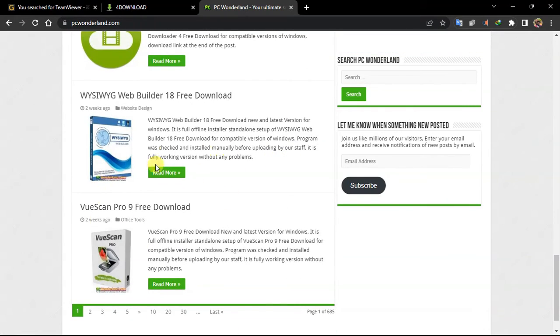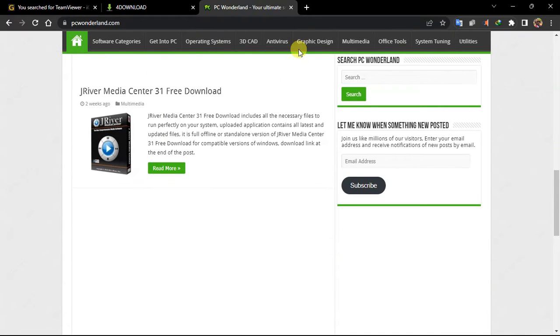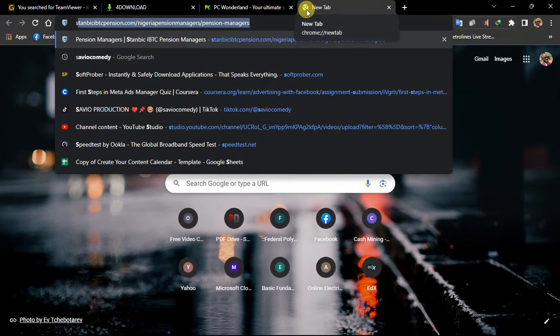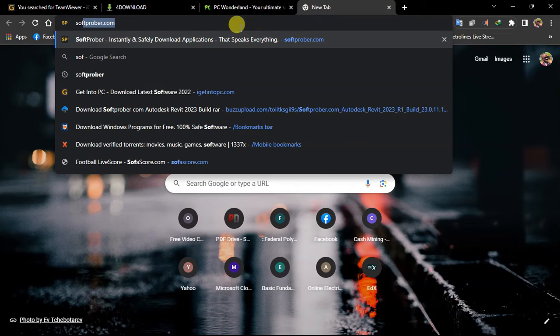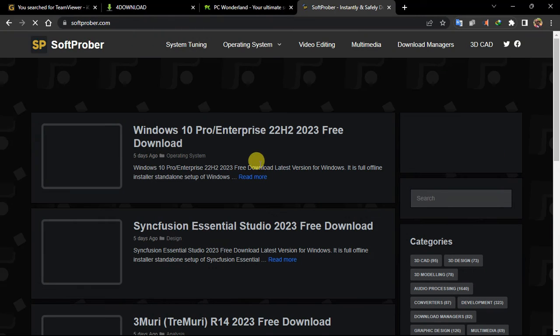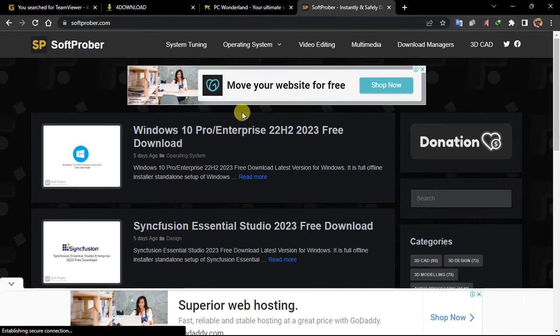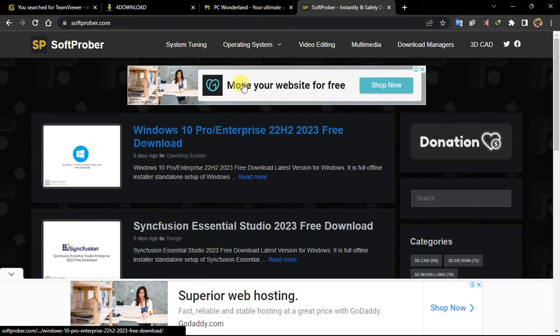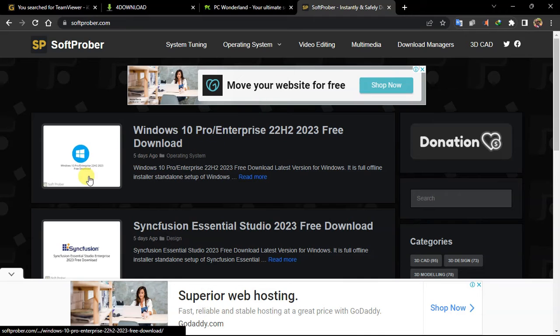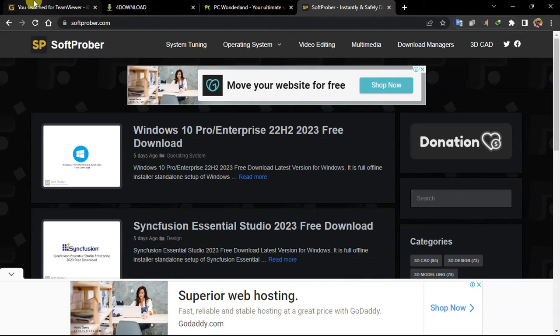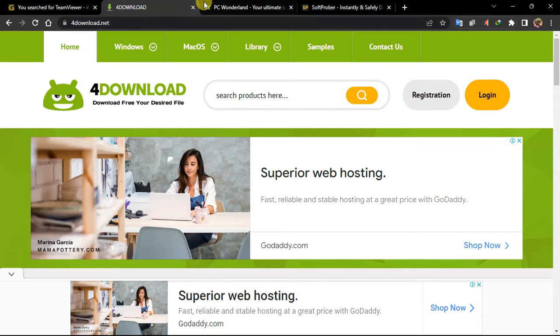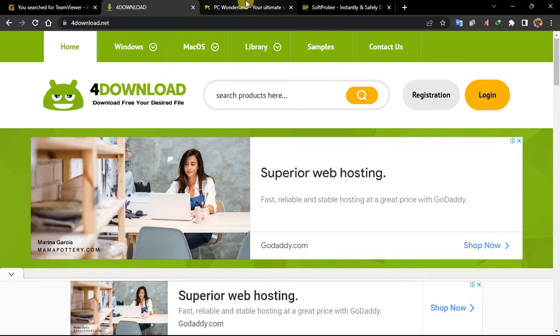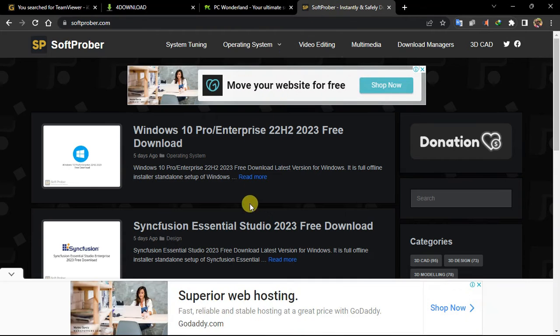And the fourth one we'll talk about today is actually Softroper.com. So it is actually another good website I go to see my apps. It's not somehow friendly. But I promise you, here is actually most of my. If I look for apps on igetintopc, I don't see it. I check fordandload, I don't see it. I check PC Wonderland, I don't see it.